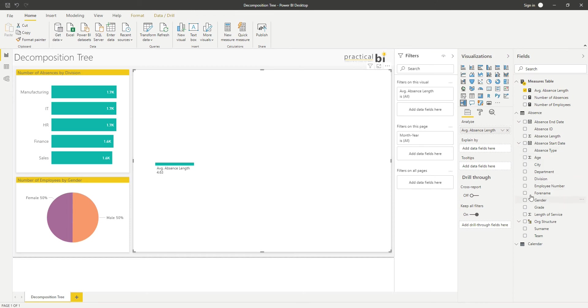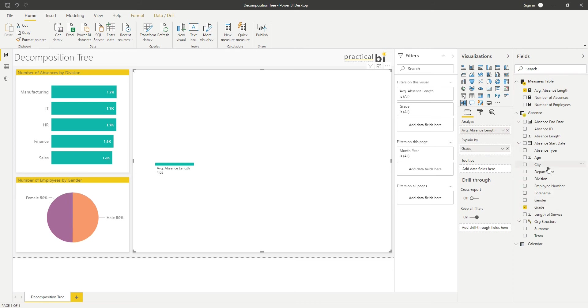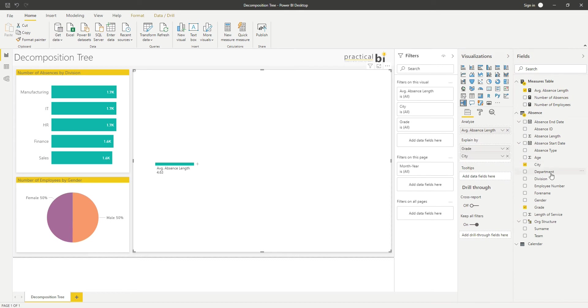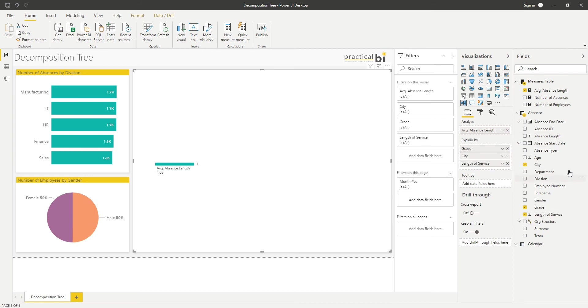Let's start adding a few fields to our explain by section. We could add grade, for example. I could add city, we could add maybe division, or maybe let's add length of service and absence type.